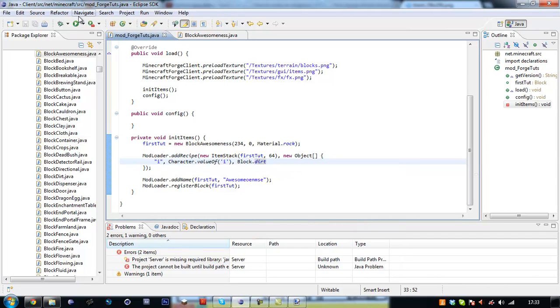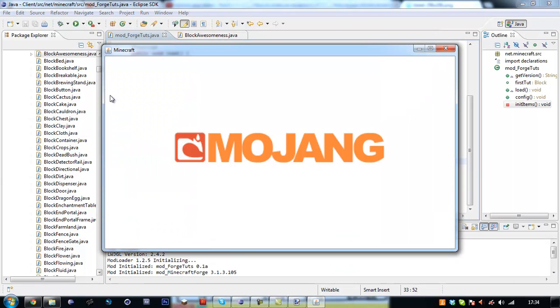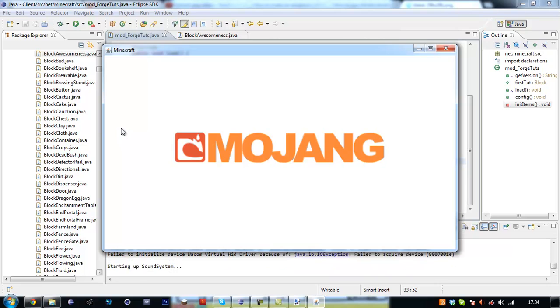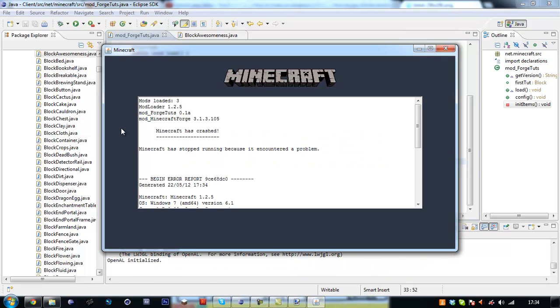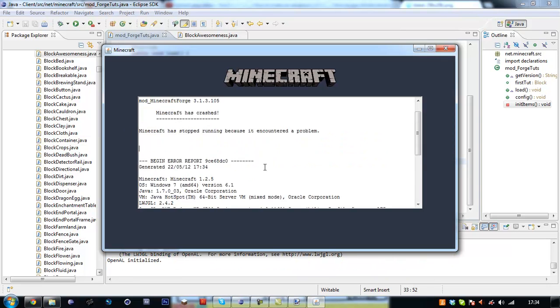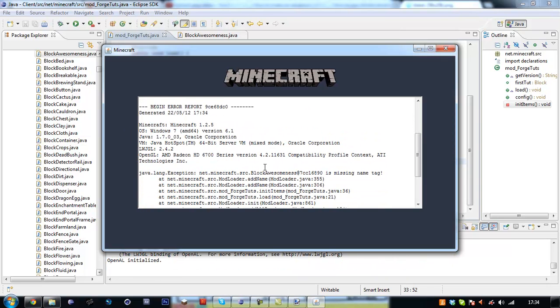So if everything is done correctly, this shouldn't crash and it should work on startup. It's got recipe, it's got a name, and it's got a texture. But apparently is missing.